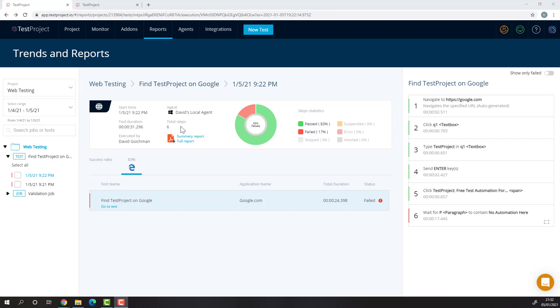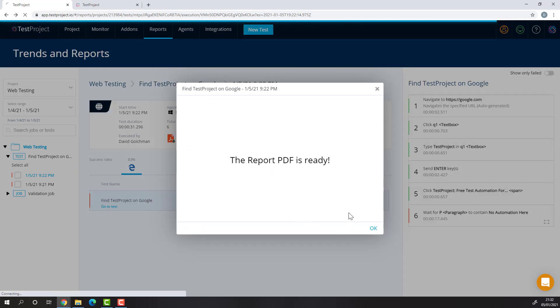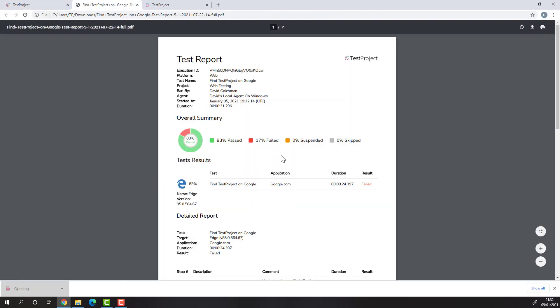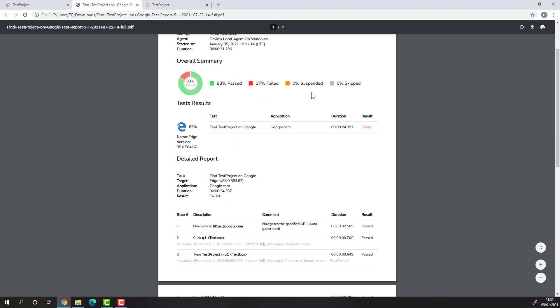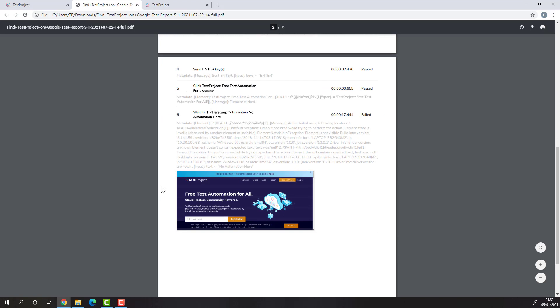In addition to what's on the platform, each report can be generated into either a summary report or full PDF report. The report will contain the same information you get to see on the test project platform, as well as the screenshots.